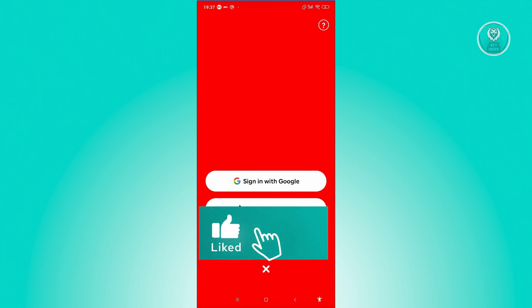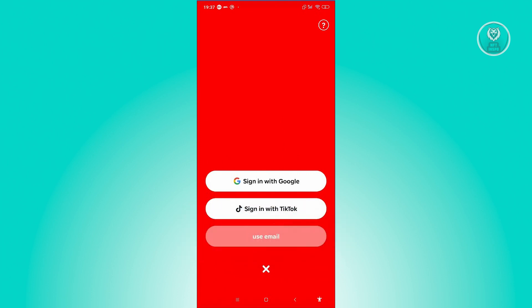Go ahead and choose the method that you used to sign up. I actually used my Google account, so let's click on Sign in with Google.